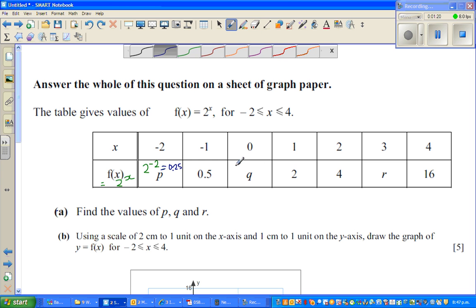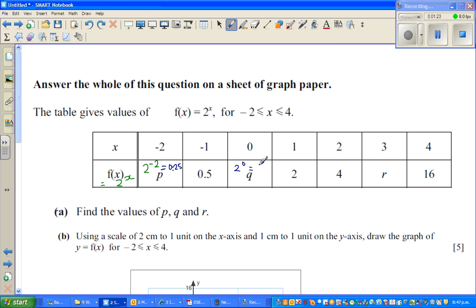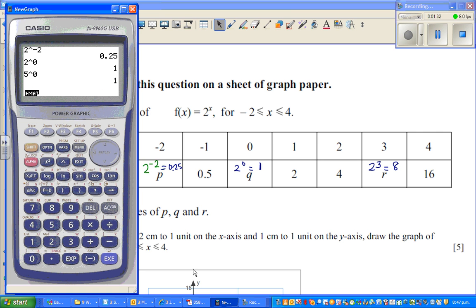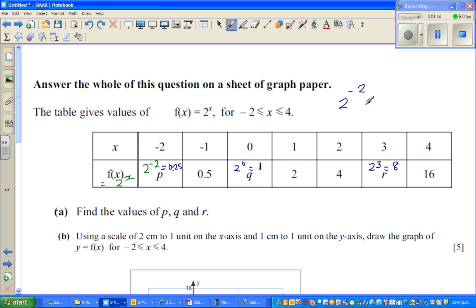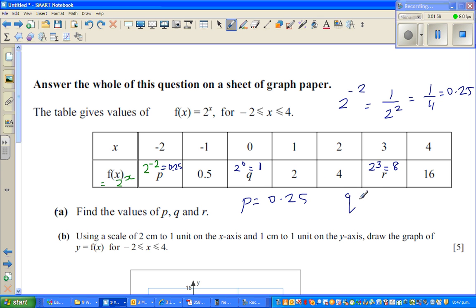q = 2^0 = 1, and r = 2^3 = 2 × 2 × 2 = 8. To explain without a calculator: 2^(-2) is the same as 1 over 2^2, which is one quarter, or 0.25. So p = 0.25, q = 1, and r = 8. Question part (a) is done.